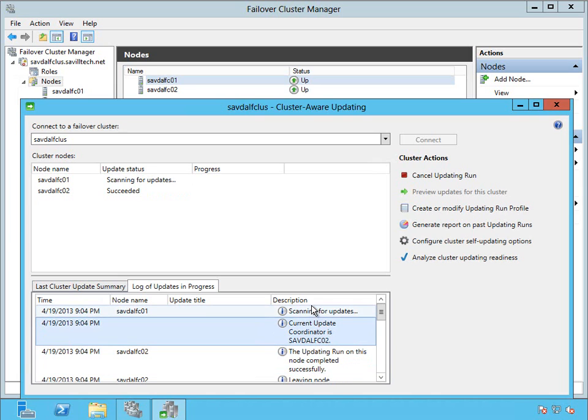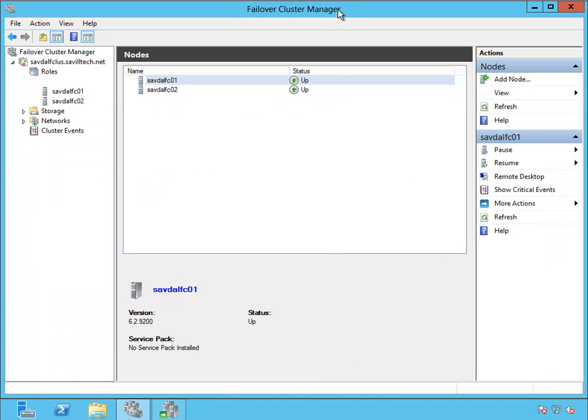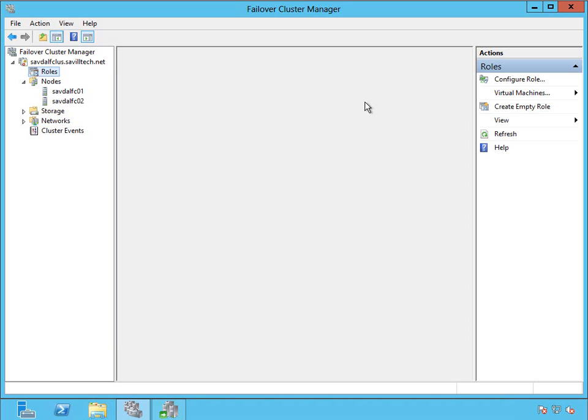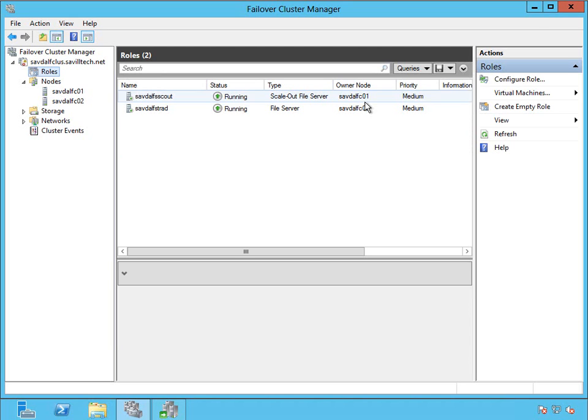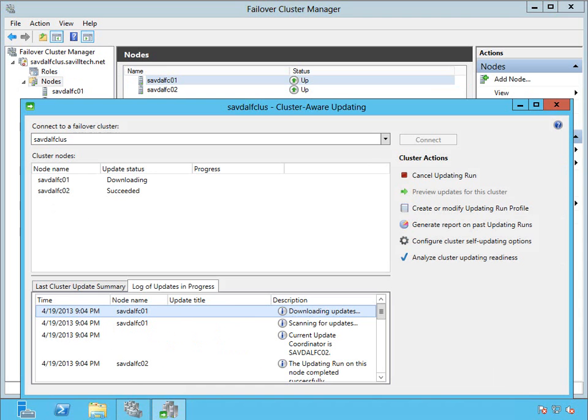Now it's going to go on. It's moving the coordinator for the cluster aware updating to that box. So it can now download updates on FCO1. Now what it would have done is move that service back, that resource that it moved off of FCO2 to FCO1, it would have put it back. So you can now see it's back to FCO2. So it fails it back.